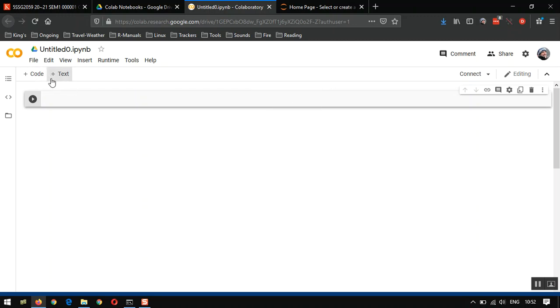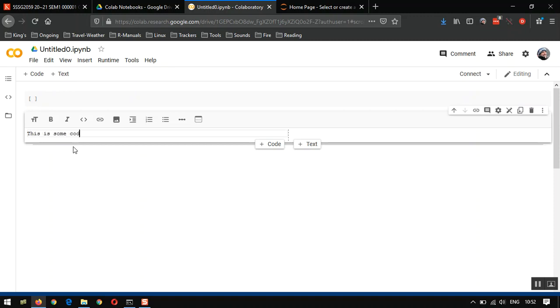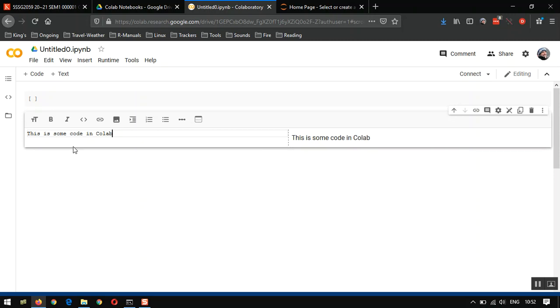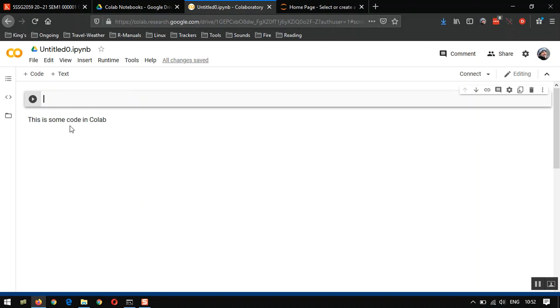We can add a text cell or a code cell using these buttons here. Let's add a text cell. And I'll just put this is some code in Colab. I can hit Ctrl and Enter. I need to click off of that cell here, for example, and we'll see that the text becomes formatted.